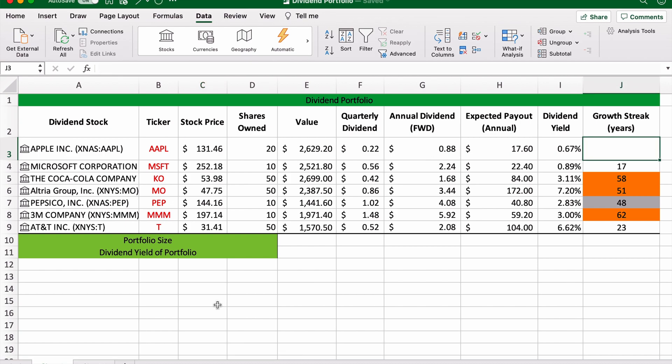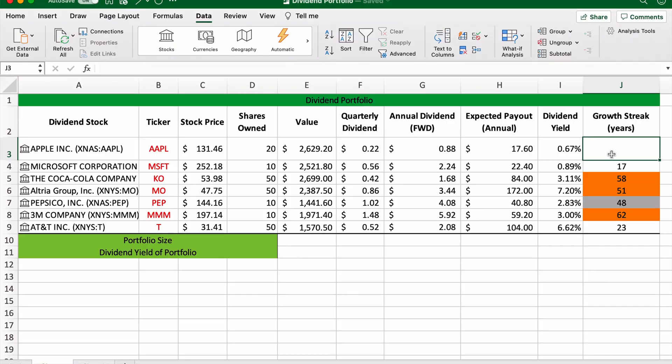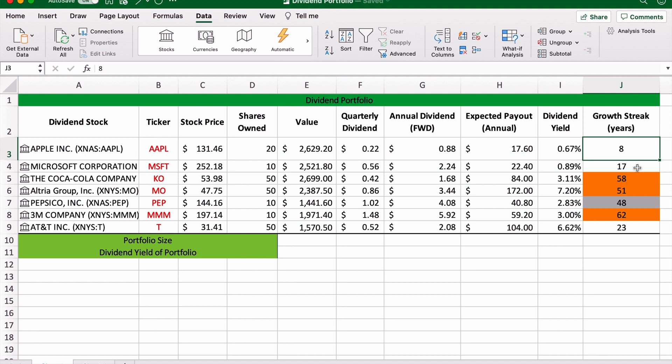Seeking Alpha also has the growth streak in its dividend summary card. So for Apple we can see it's eight here, so I'm just going to put eight here. And because it's not a dividend aristocrat or a dividend king, I've just left it blank.